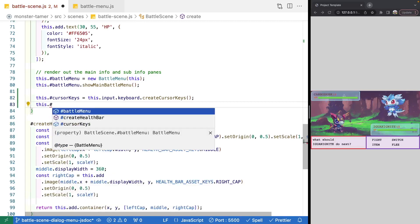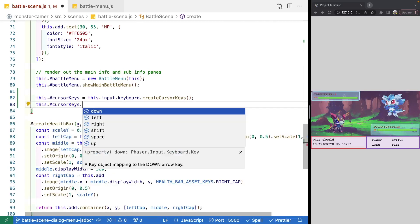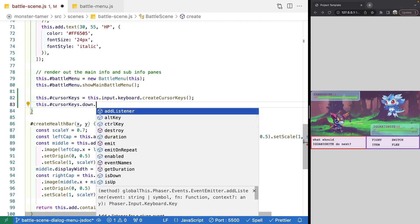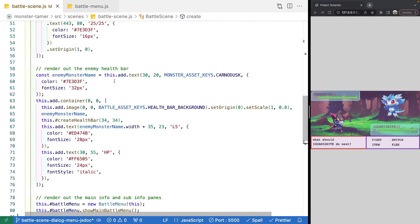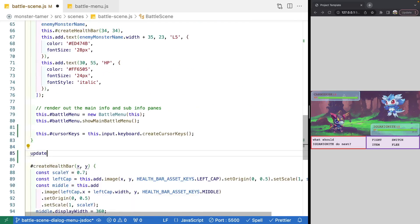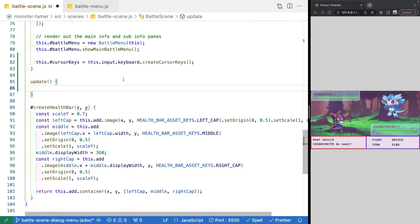Now that we have our cursor keys, we can check for specific keys on this object — like down. Each key is a generic key object with methods and properties for adding event listeners, checking if it's currently pressed, how long it was pressed, or if it's being pressed in combination with another key like control. To actually listen for when keys are pressed, we want to use the update method on our scene, which is called every frame of our game. This is where we react to players interacting.